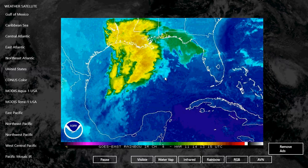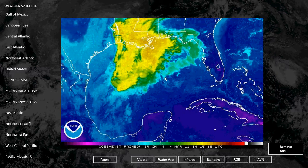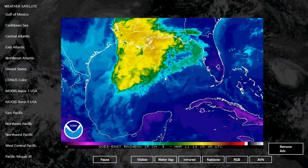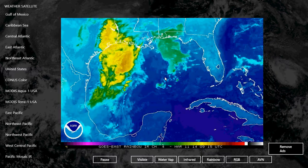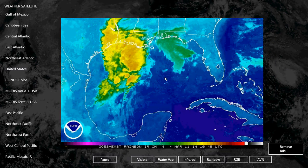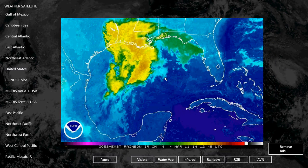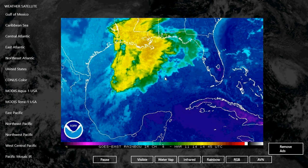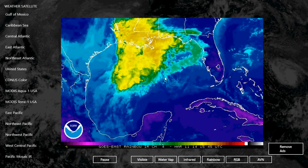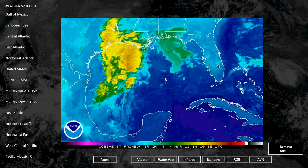So Weather Satellite free — why not take a look? It's free and costs nothing, so you've got nothing to lose.